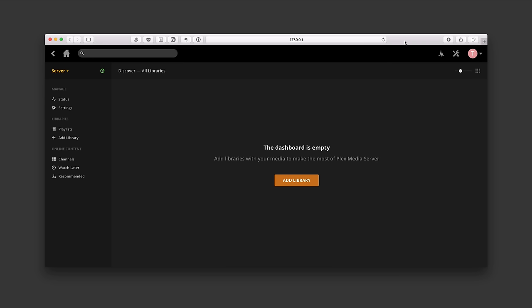Hi, this is Todd Oltoff from ToddOltoff.com coming back at you with another screencast. This week we're going to continue our look at the Plex Media Server. If this is the first screencast you're seeing, you may want to go back and view part one where I cover how to prepare your media for Plex and how to install the Plex Media Server.